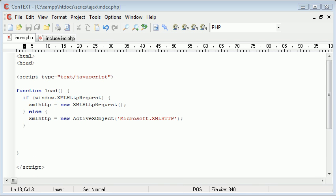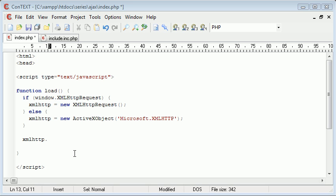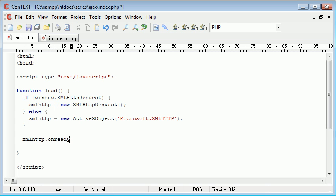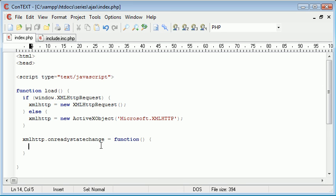The next thing we need to do is check for a change of state. We're going to write xmlhttp.onreadystatechange. We're going to equal this to a function — this might not be something you've seen before. We're equaling this to a function and creating the block for it, so when the state has changed we perform what's inside. So onreadystatechange equals function — this function runs if our state has changed.